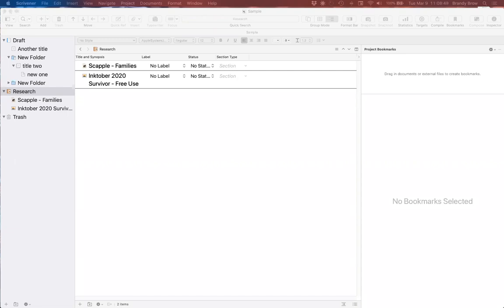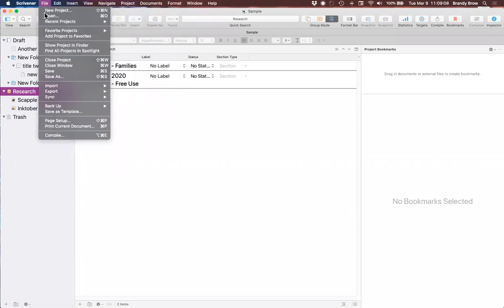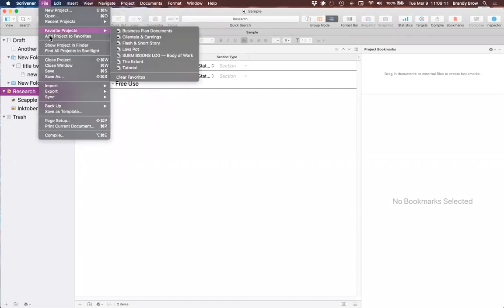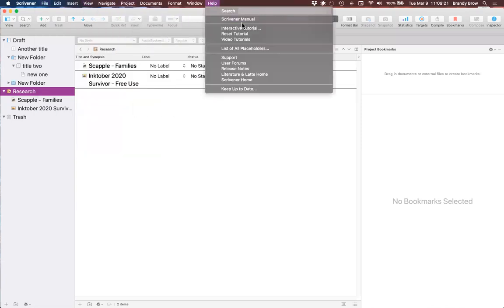I'm going to open another program. They have a Favorite Projects setting where you can add projects you regularly use. If you go to the Help menu, here are the helps: the Scrivener manual, the interactive tutorial, and you can reset the tutorial after you've dabbled in it. There are also video tutorials that take you to their website. I'm going to open the interactive tutorial.